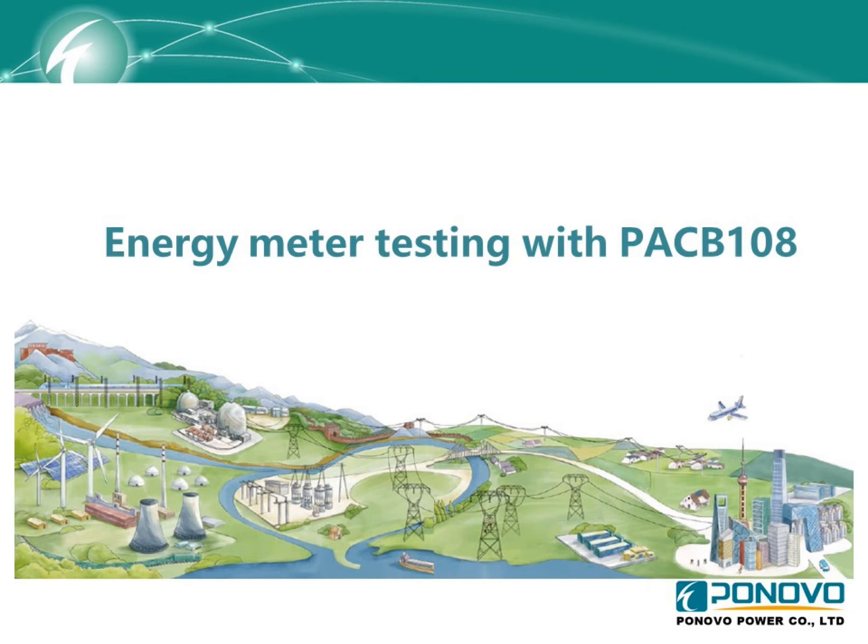Hello everyone. Today we would like to introduce how to use our relay test set together with accessory to do the energy meter testing.